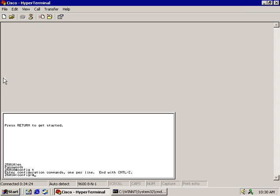Now let's go into my router and we're going to set the password for telnetting into this particular router. So I have to have a line command. And in this particular instance I'm going to want to telnet into the five lines for telnetting into this 2500 series router. So it's VTY 0 space 4. Now the 0 through 4 indicates that I do have the capability of having five concurrent telnet sessions into this particular router.